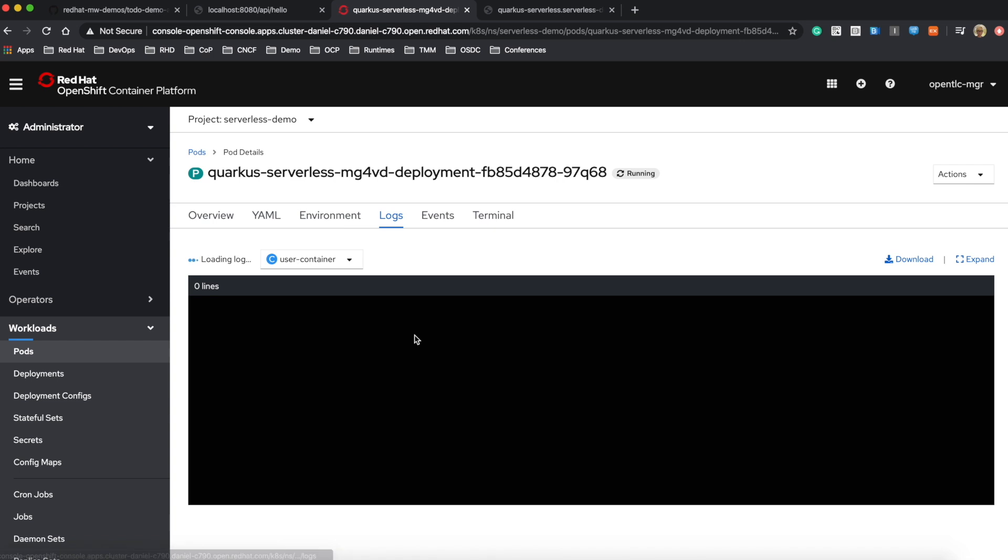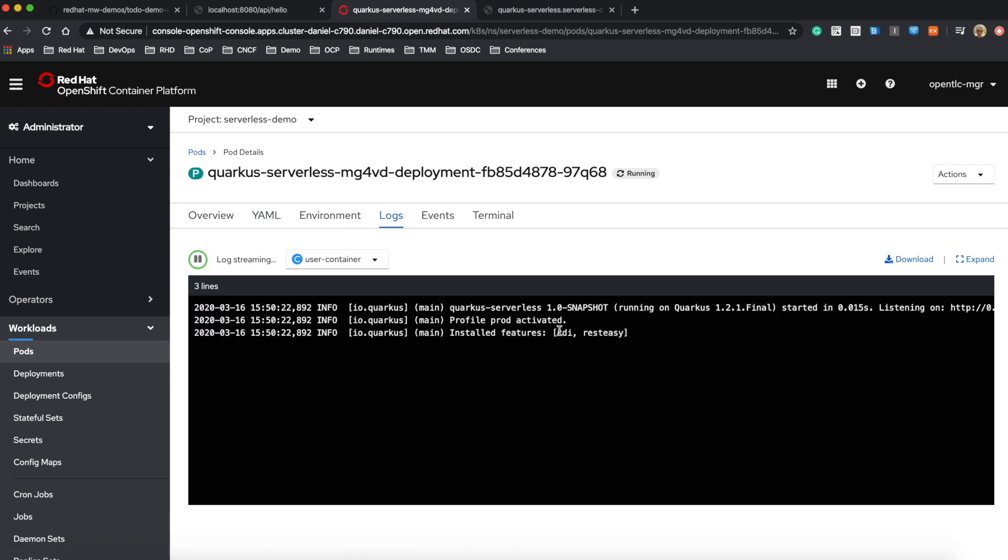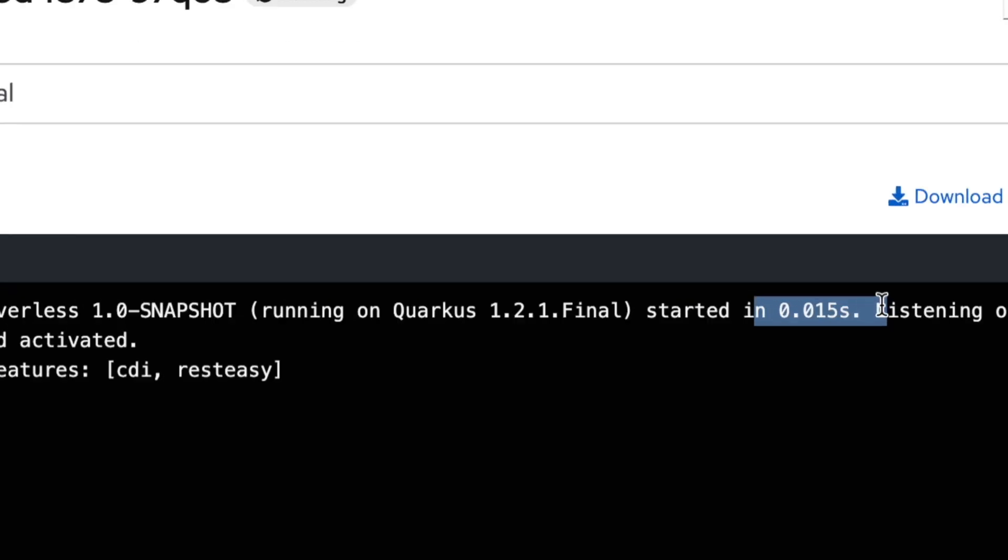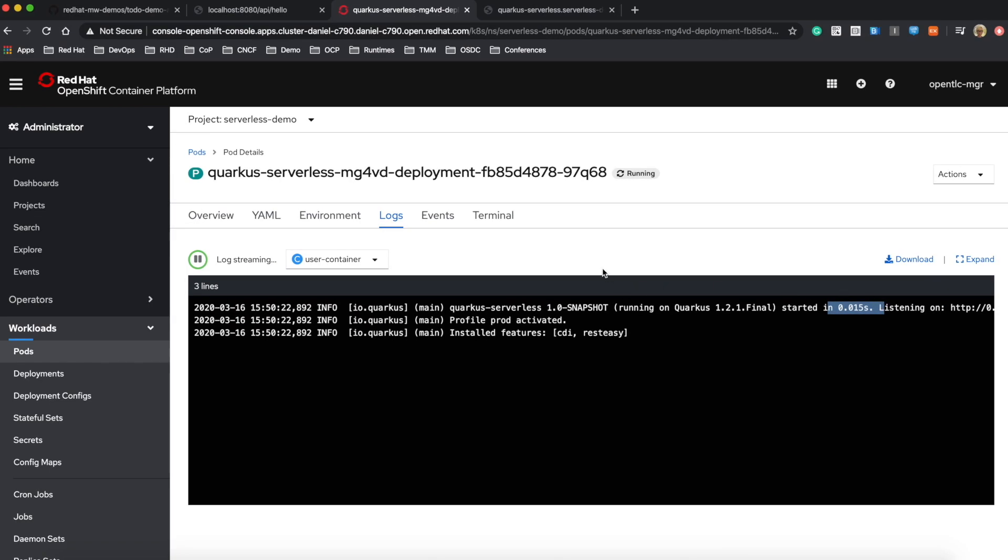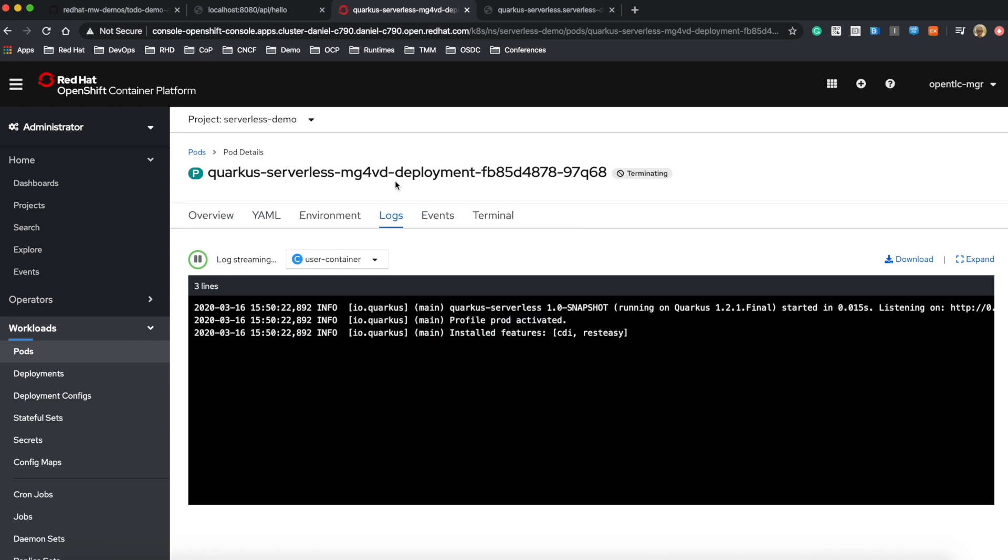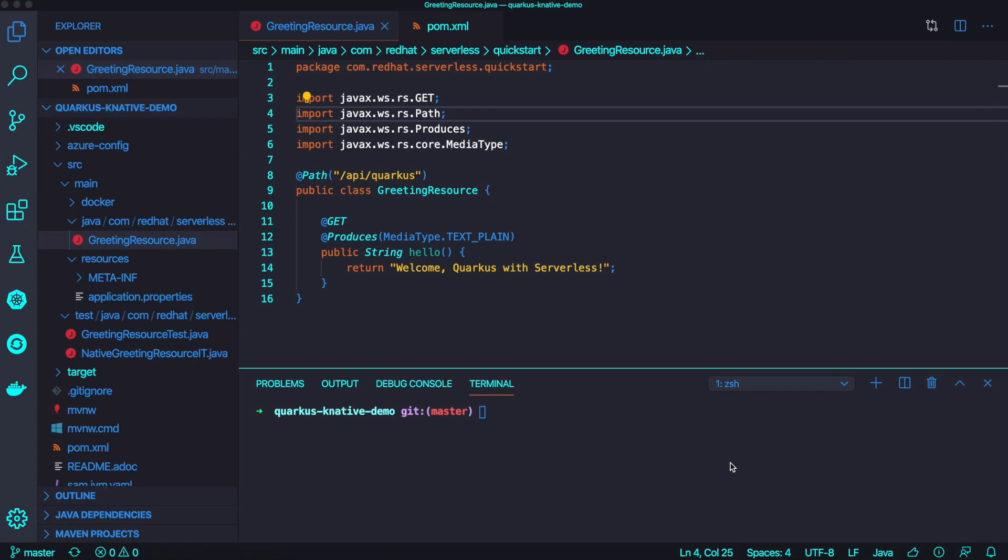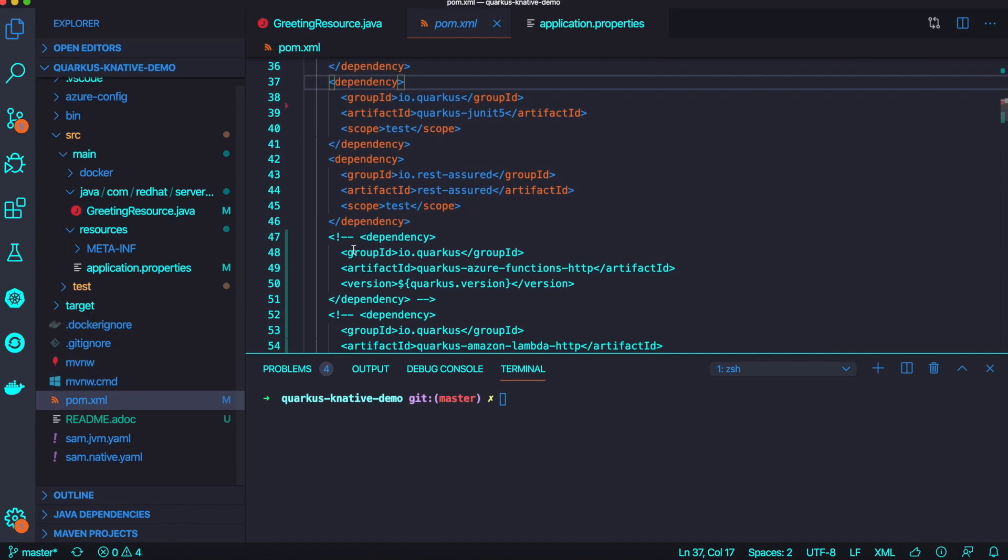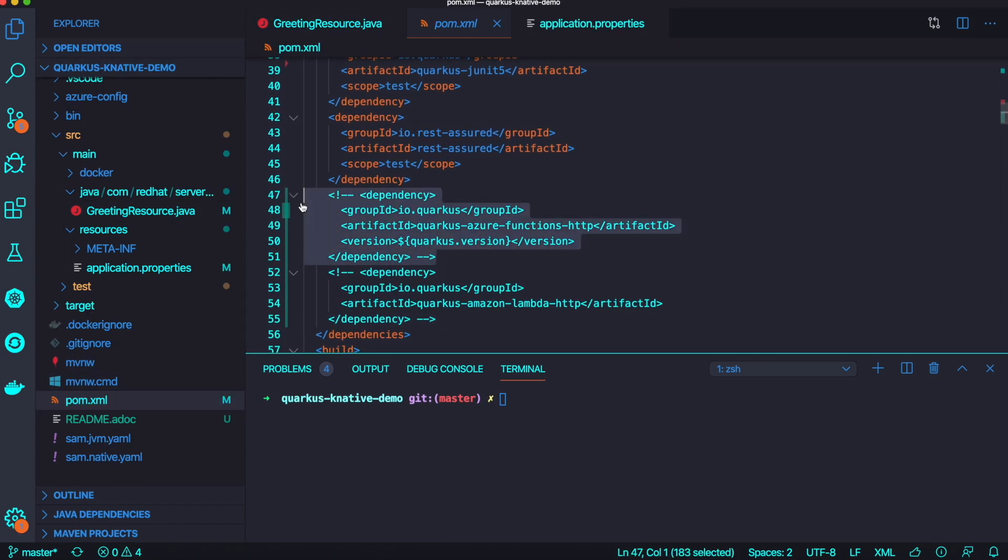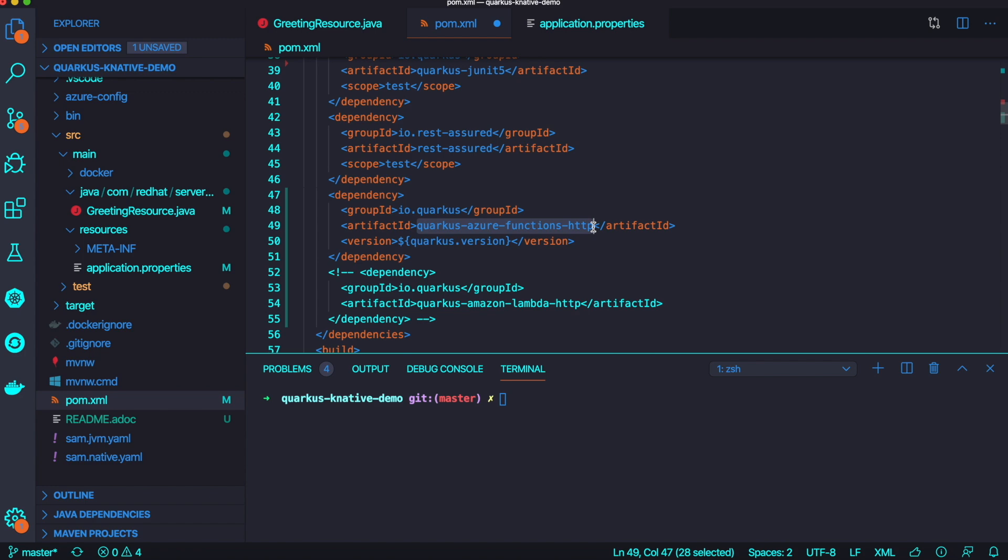You will see 15 milliseconds to start up this application, which means from the end user perspective, they cannot even recognize this application already scaled down to zero as part of the serverless capability.